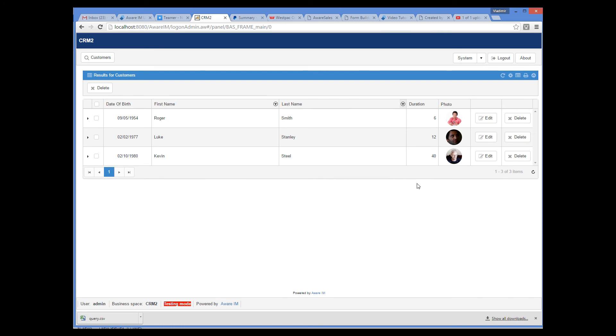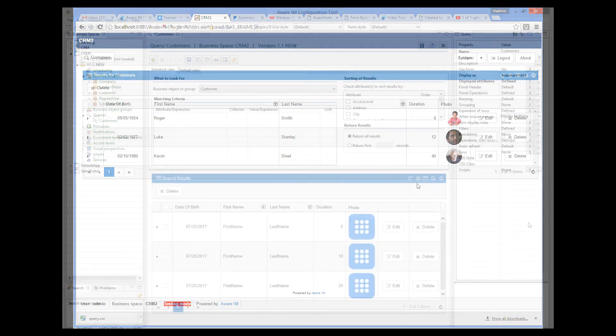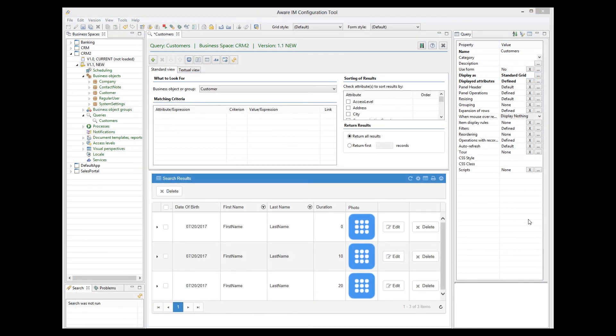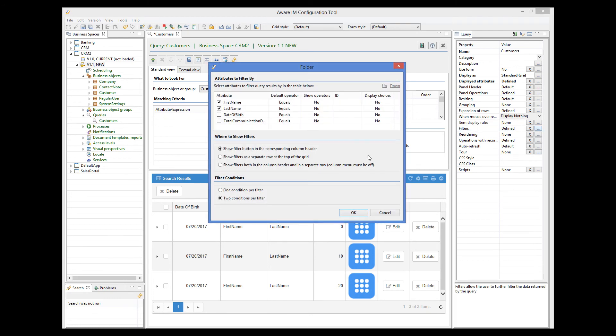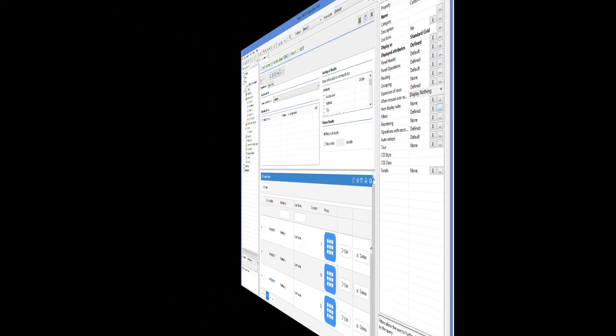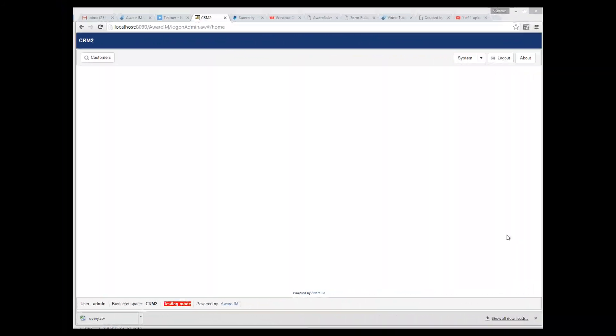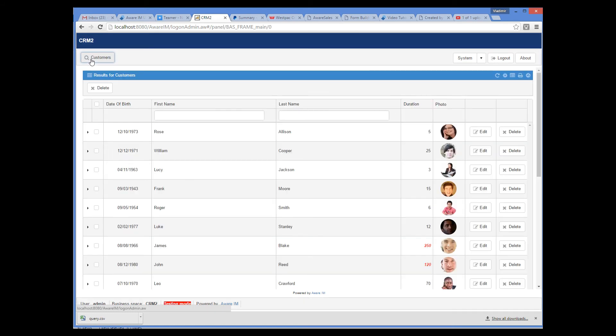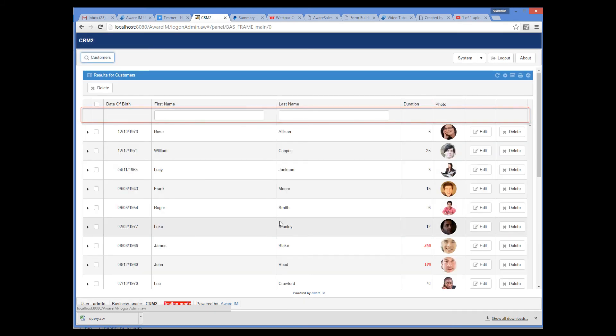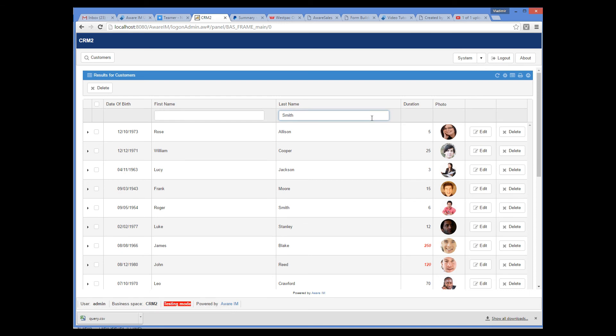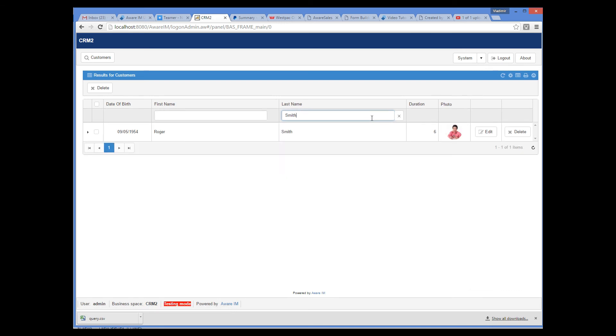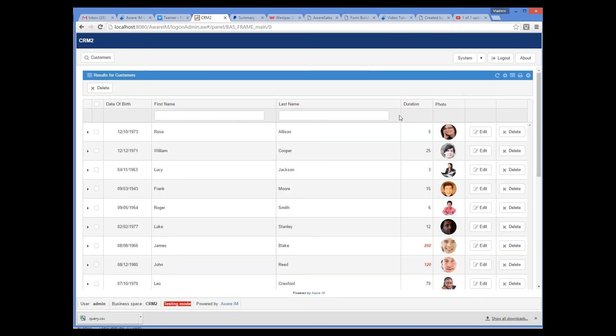Let me show you now filters displayed in a separate row. So I go back to the filters dialog, and this time I select the show filters as a separate row at the top of the grid option. If we go back to the browser, we can see the separate row with filters. I can now quickly specify the value to filter by and cancel the filter.